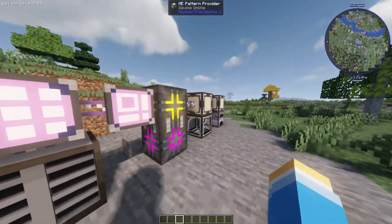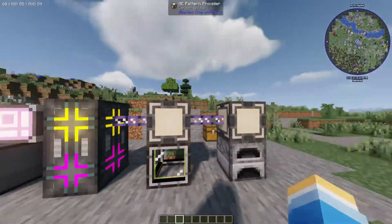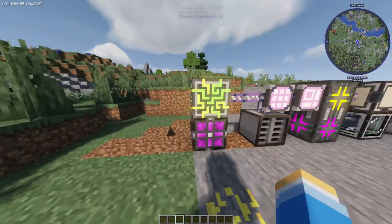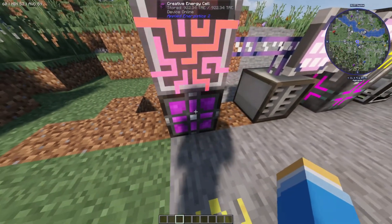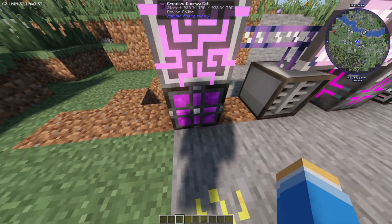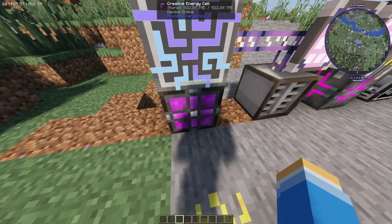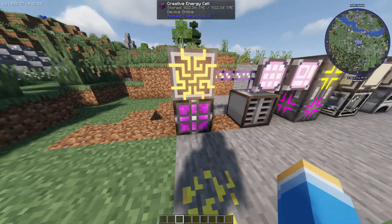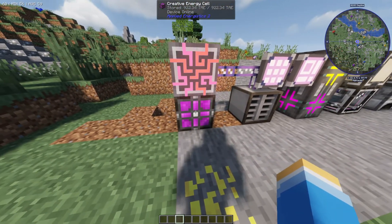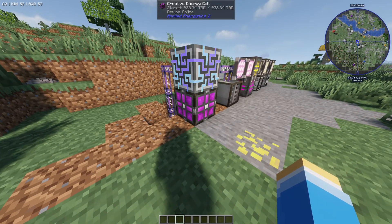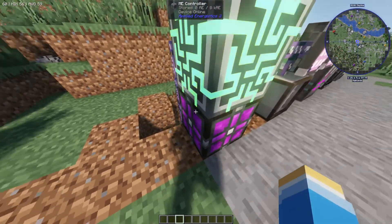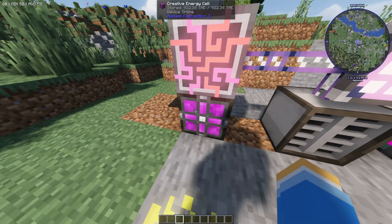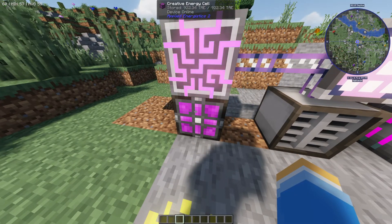First, I'm just going to show you this one that I've got here and teach you how to build it. What we have here is some kind of energy source. This is a creative energy cell, but you can use any kind of energy cell that you want. You can also use energy from other mods to power this, but you're going to have to use different items to do that.